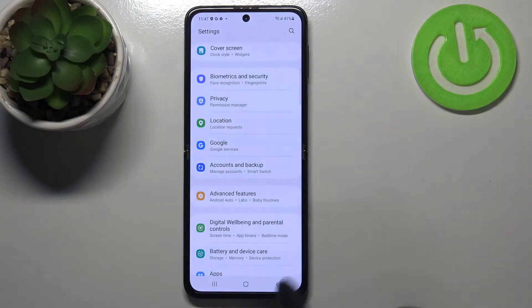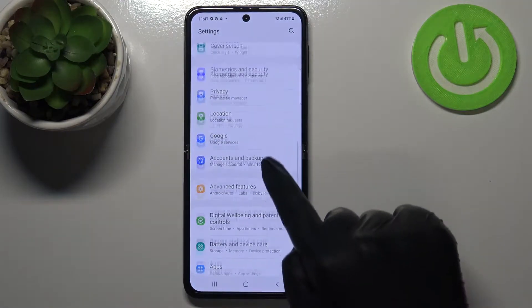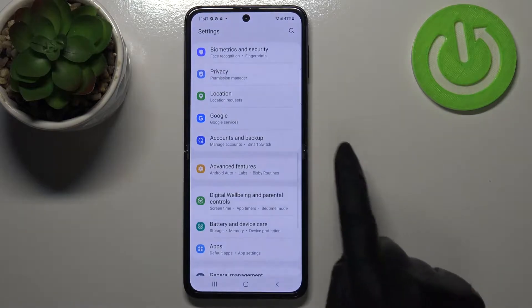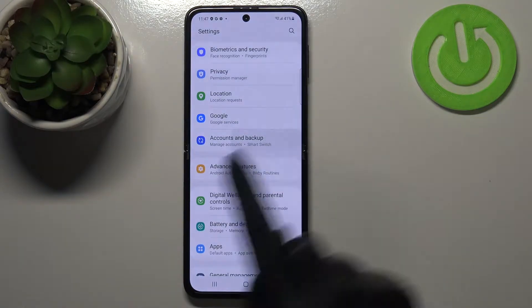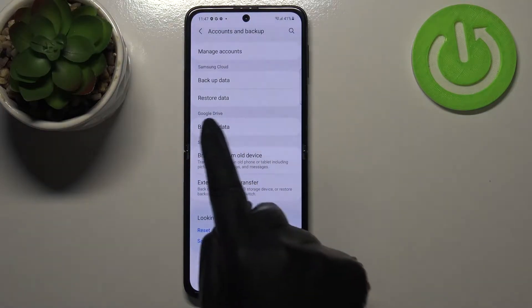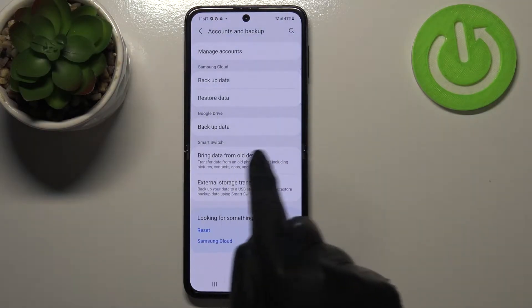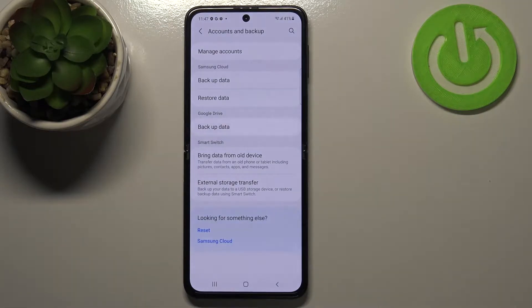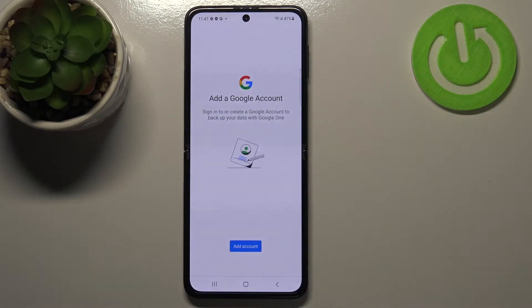First of all, let's enter the settings and here we have to scroll down in order to find Accounts and Backup. As you can see, here we've got a whole Google Drive section, so let's tap on Backup Data.